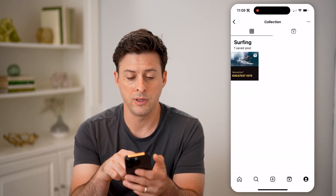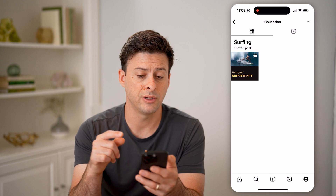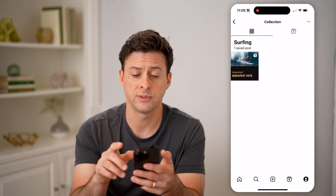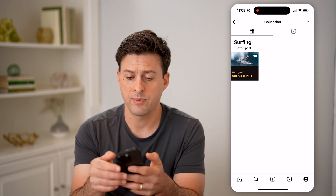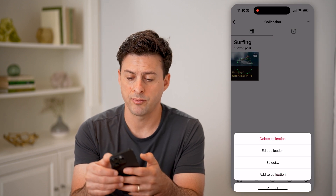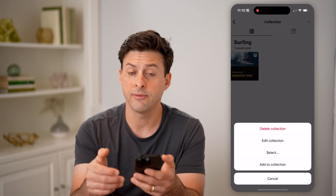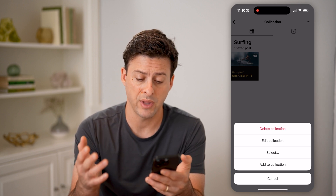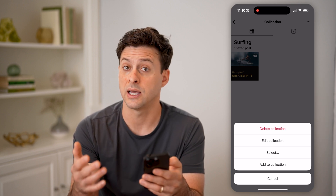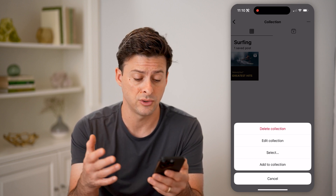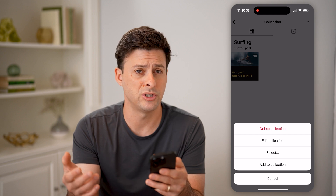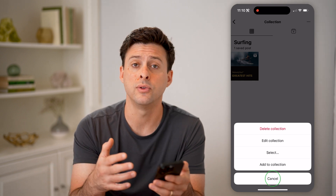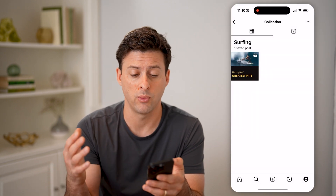So I can tap on surfing. At the top it'll show me my collection, my saved posts. I can tap the three dots at the top right again if I wanted to delete this collection, edit it, select certain videos or photos from it, or even just add new things to it directly from here.